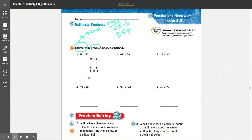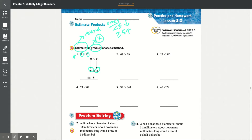The first problem says to estimate the product — that means to multiply. 38 times 21. The 8 in the ones place is greater than or equal to 5, so you round it up to 40, like it shows right here. And the 1 in 21 is less than 5, so it rounds down to 20. Now, 40 times 20 is 800.